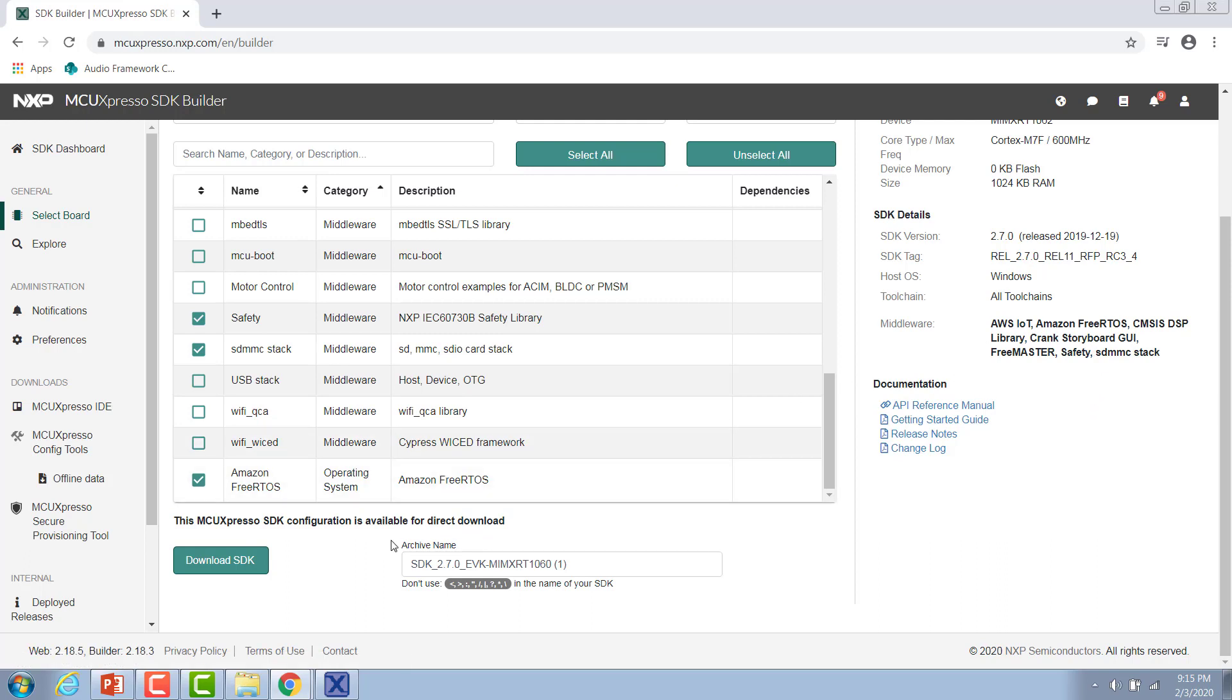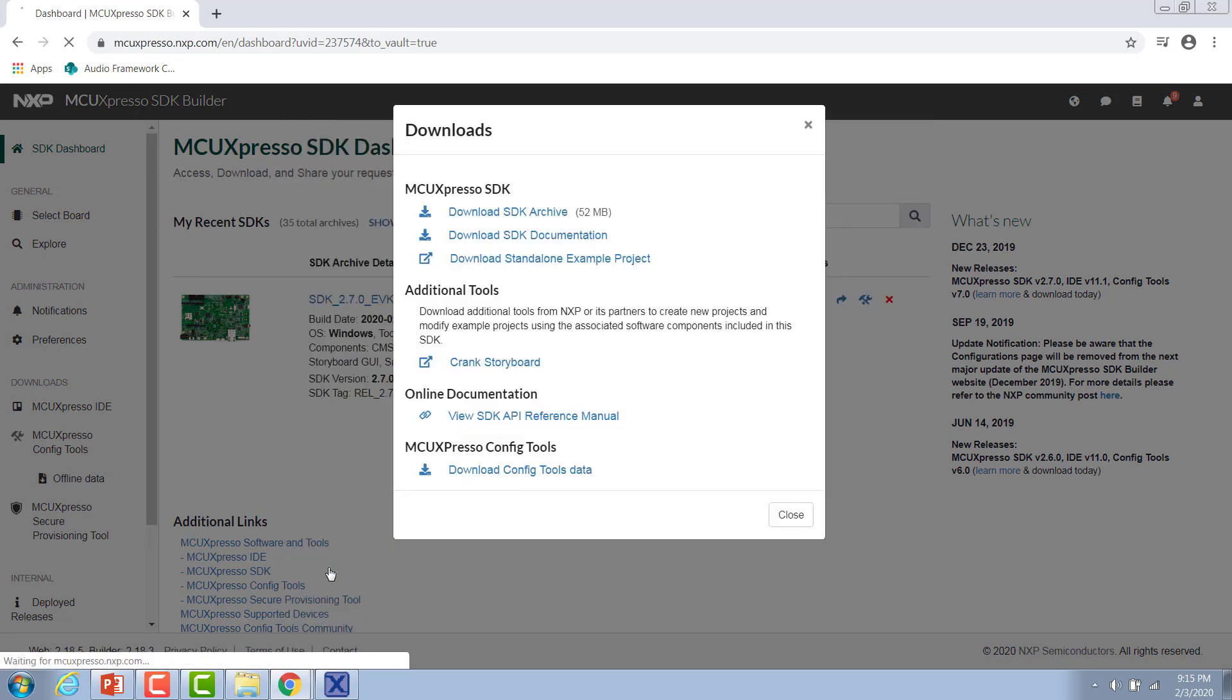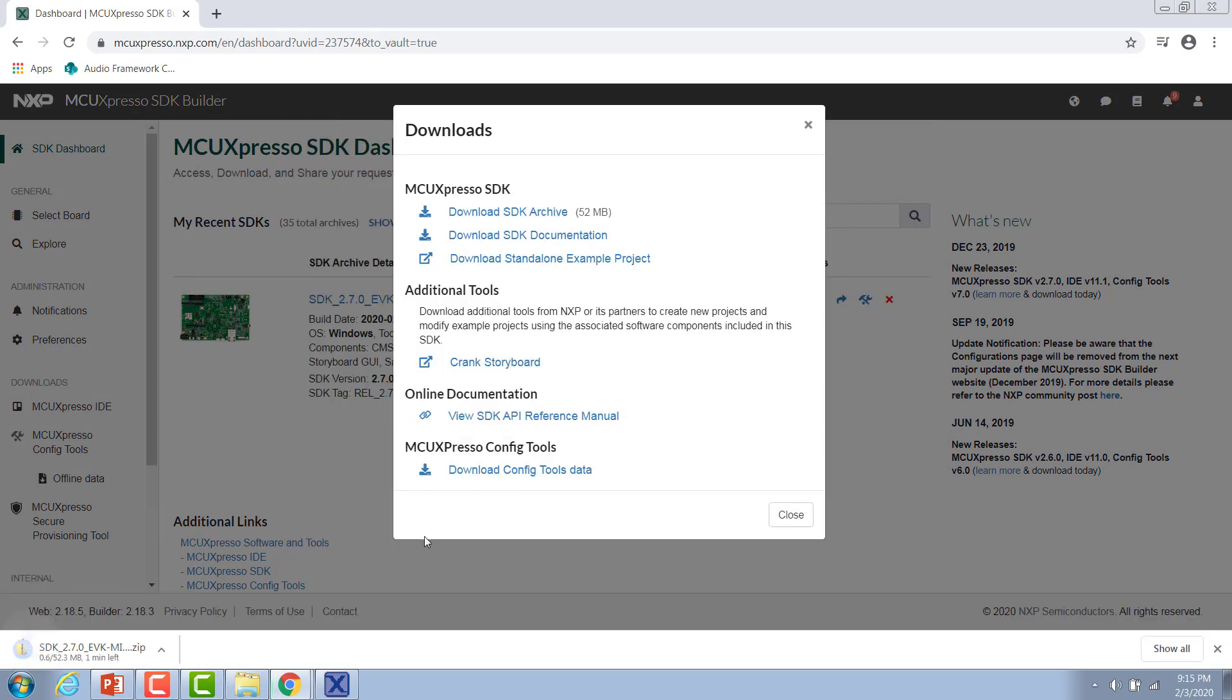Down here you can give your archive a name and then hit download SDK. Once you agree to the user agreement, then your SDK download should start automatically.